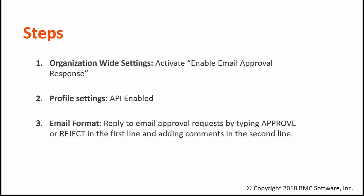There are three main steps we need to follow to activate this feature. The first one is related to organization-wide settings, where we need to activate the option 'Enable Email Approval Response.'